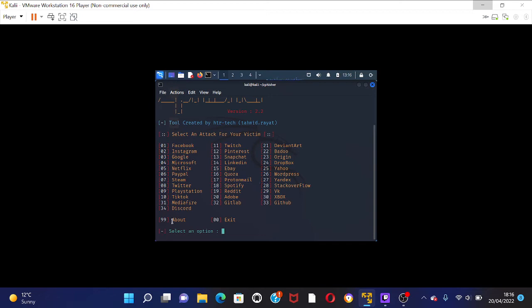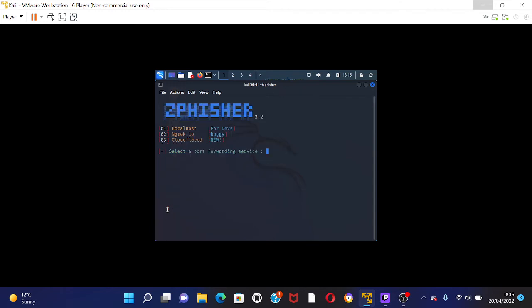So let's see if I want to get someone's Discord. I press, that's number 34, so I press number 34 and I press enter.